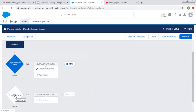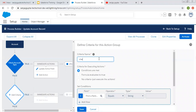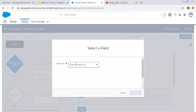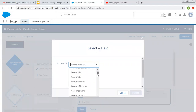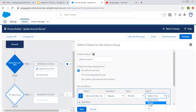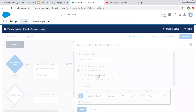So if I add one more criteria — let's say the criteria name is 'check account' — then we need to choose one of these three options: conditions are met, formula evaluates to true, or no criteria, just execute the action. I'm choosing the first one, and I need to choose a particular field. So I'm choosing account rating is warm and saving this.